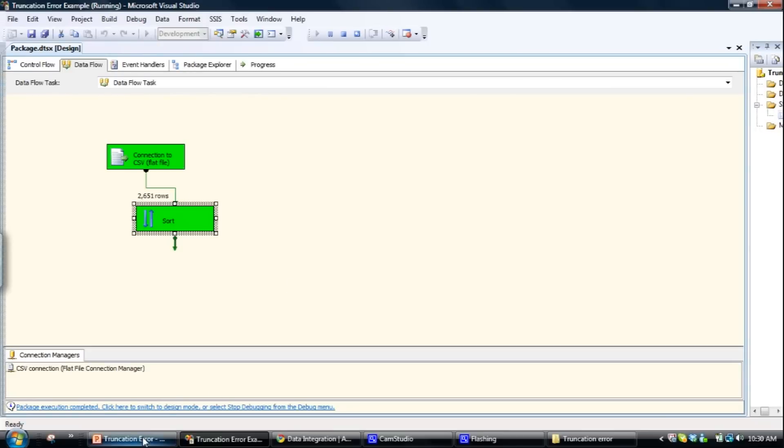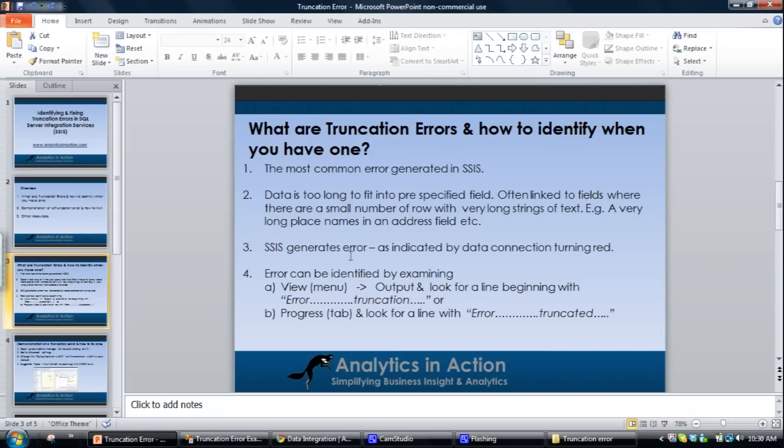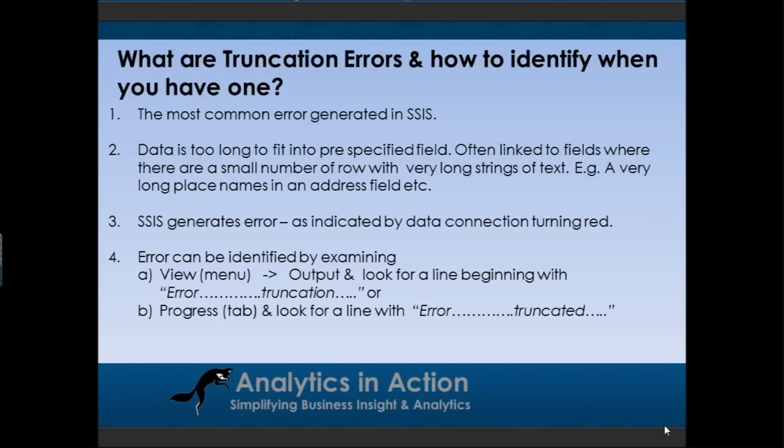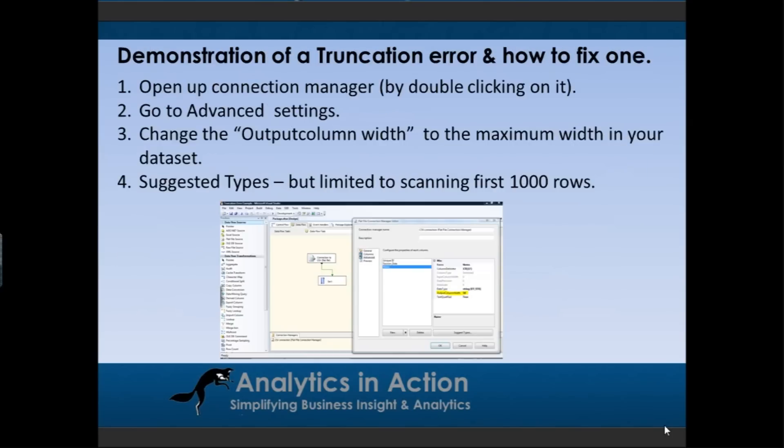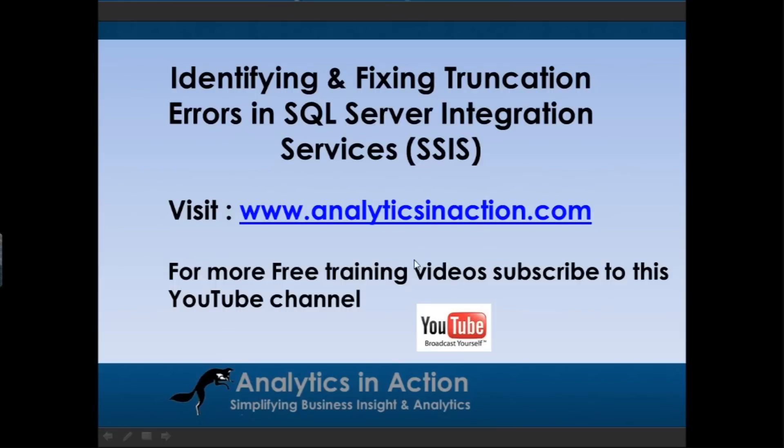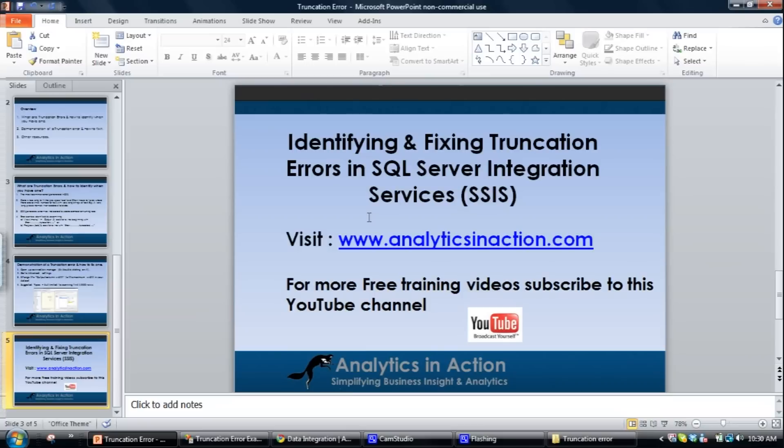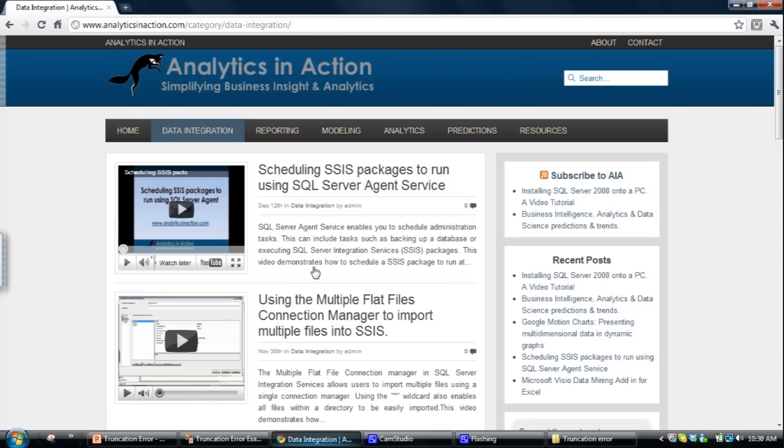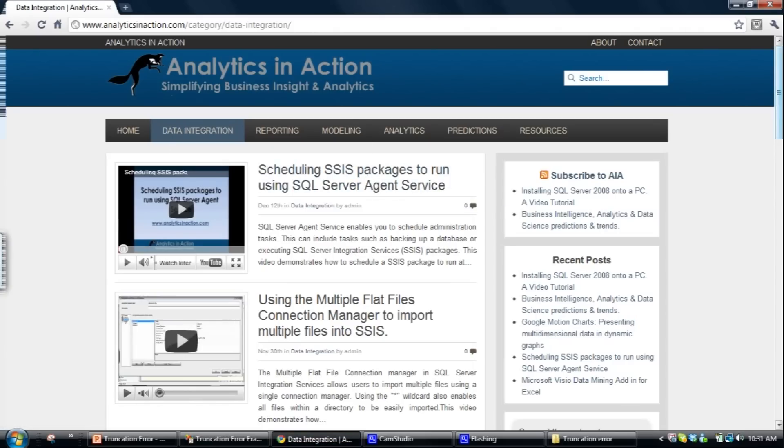So that's solving truncation errors within integration services. If you want to find out more information about integration services and see some more training videos, come across to Analytics in Action. Analytics in Action is my website, has a stack of information about integration services.